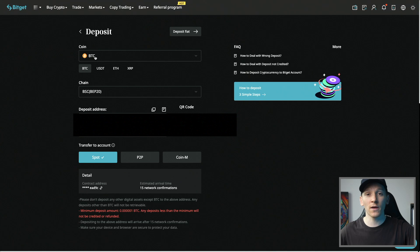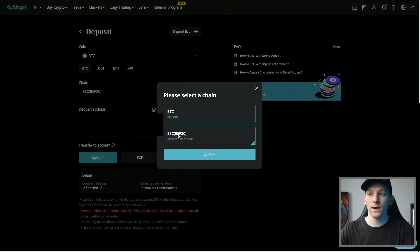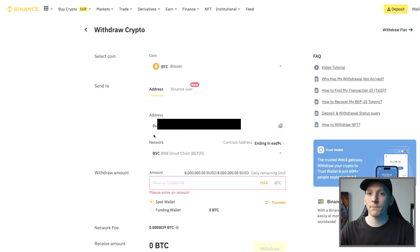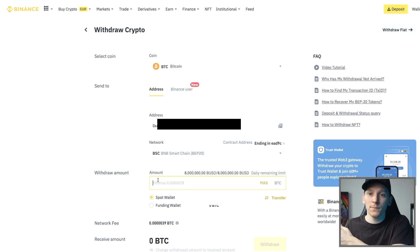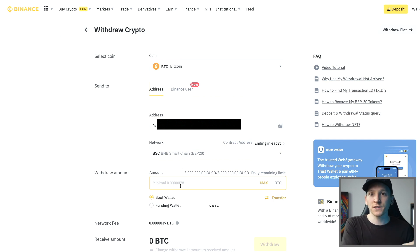Using these cheaper chains is a low-cost method of transferring value from one exchange like Binance to another exchange. Using BitGet as an example: deposit some BTC and use the BEP20 Binance Smart Chain — not the Bitcoin blockchain. Copy the wallet address from BitGet, paste it into the Binance address field, use BEP20 BNB Smart Chain, and transfer the value. This saves $5 transferring Bitcoin from one exchange to another.